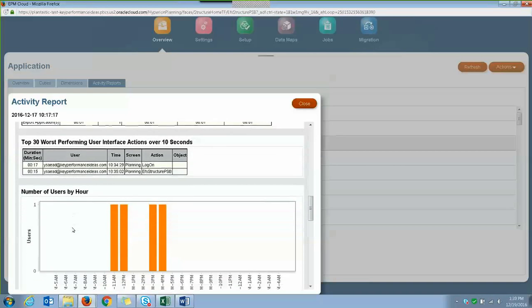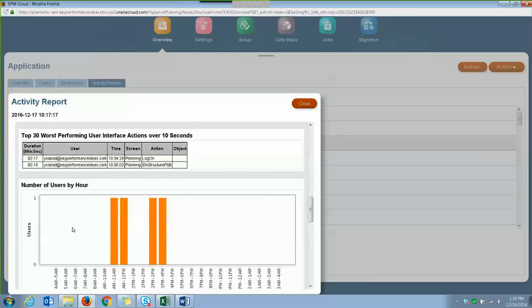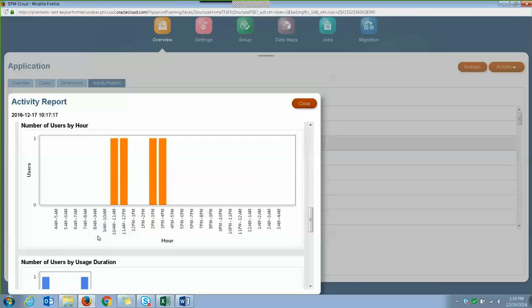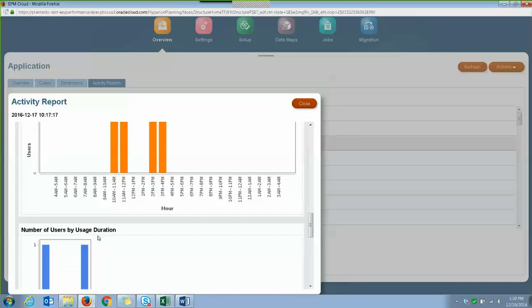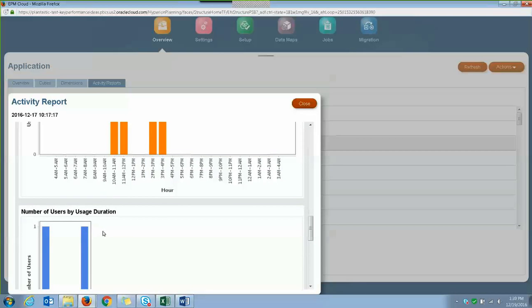And then scrolling down more, you'll see information on number of users by hour and number of users by usage duration in a bar graph.